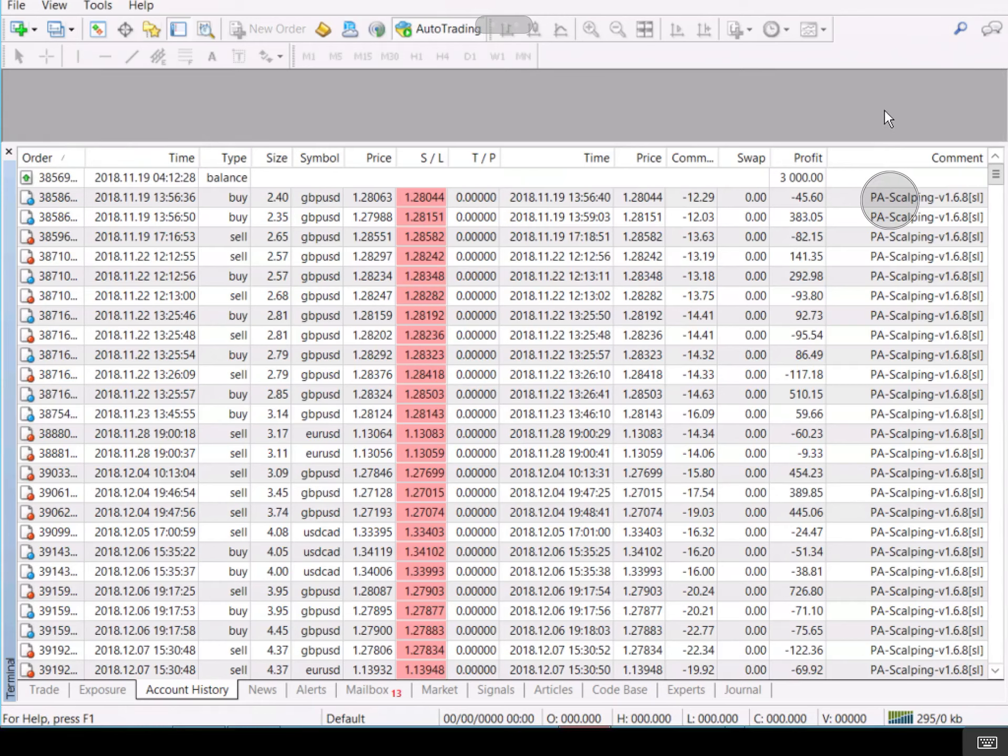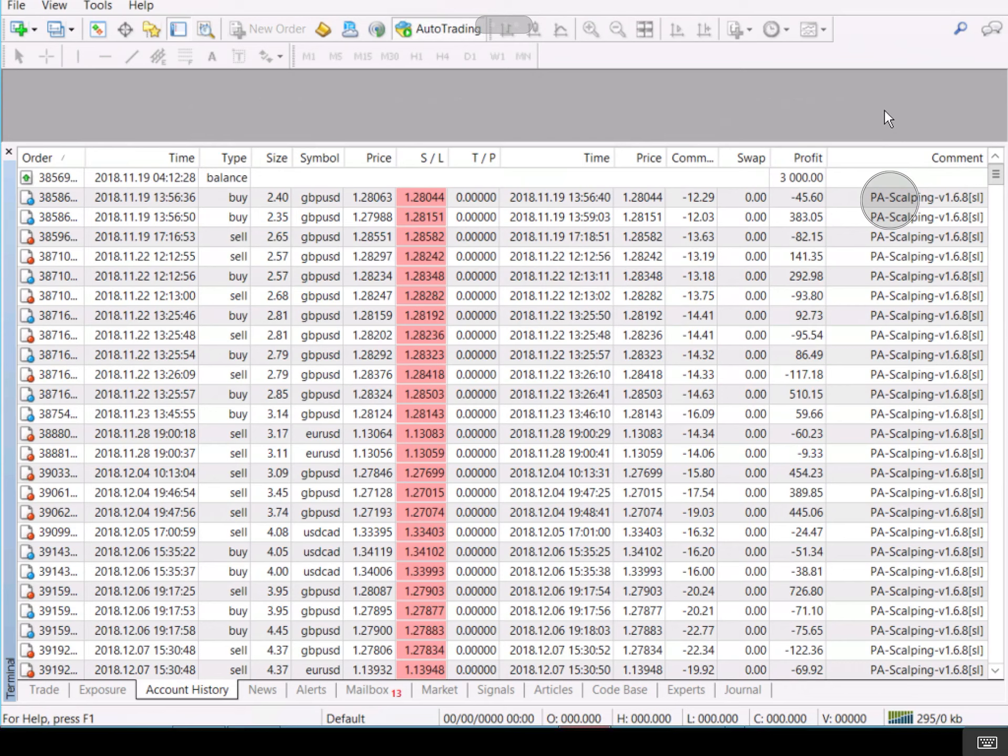Good evening guys, Ewan here. Just wanted to give you a quick one and show you price action scalping. Now this is one of the latest EAs. You will find the link either above or below this video, which is the actual link to this EA. So I hope you enjoy it.